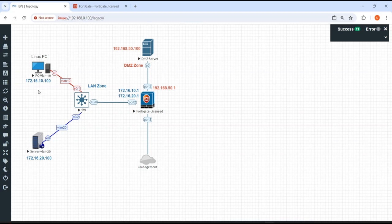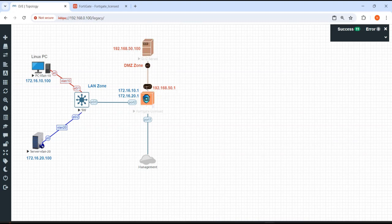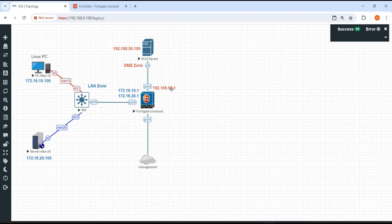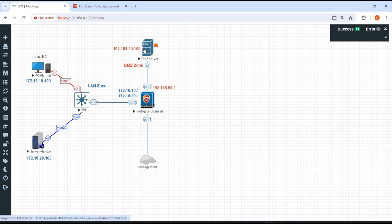In the previous video, we created two VLANs: VLAN 10 and VLAN 20. In this video, we added one server. We are going to assign an IP address to this server and configure port 3 accordingly. Last time we did not assign an IP address directly on the interface; instead we created a VLAN and assigned the IP there. This time we are going to configure the IP on the interface, then create firewall policies to allow communication between the LAN and DMZ zones.